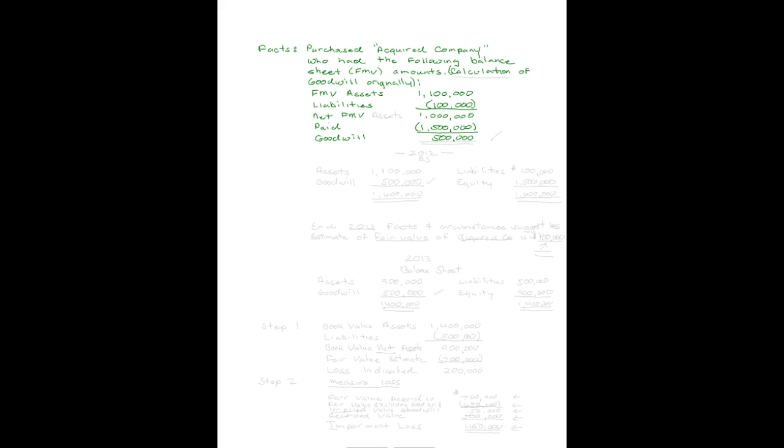We assumed liabilities of $100,000. So the net fair market value of the assets purchased was $1,100,000 minus $100,000. When we bought the acquired company, we paid $1,500,000. So the amount actually paid for goodwill in the acquisition was $500,000.